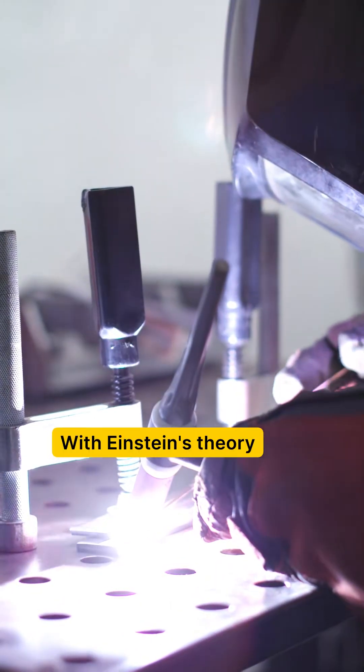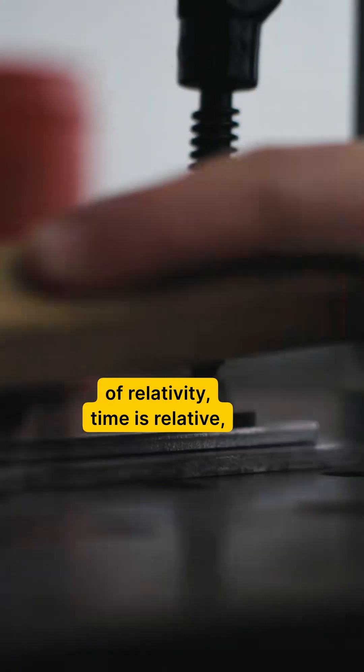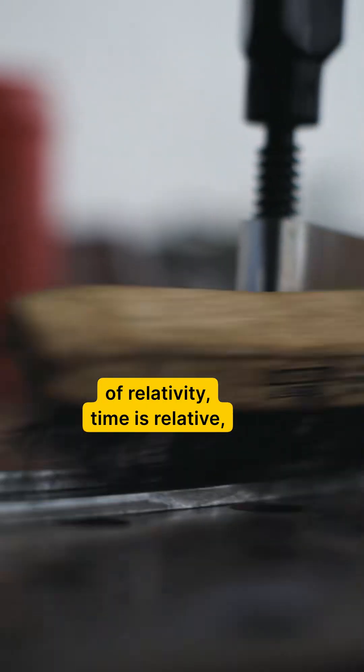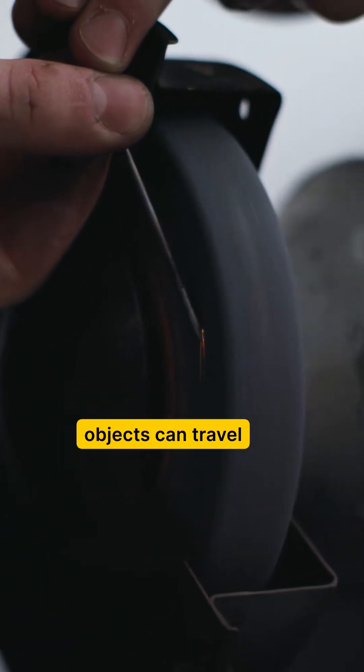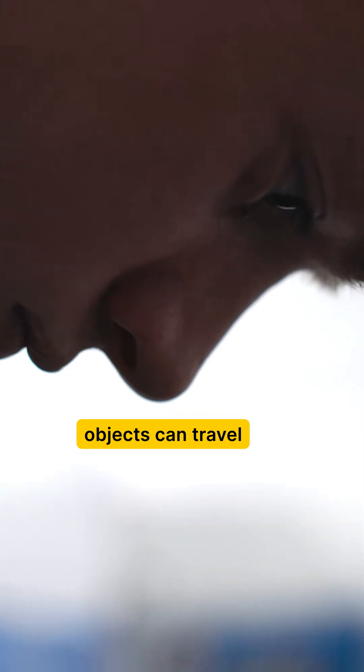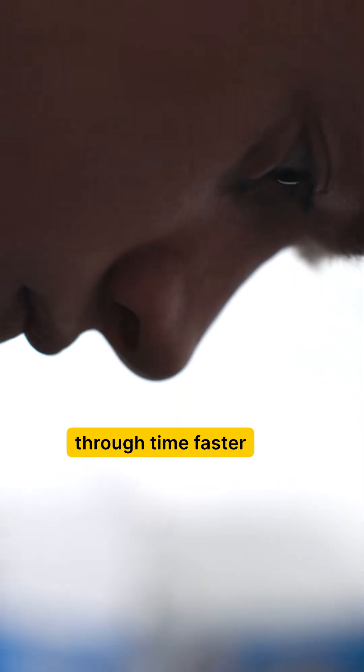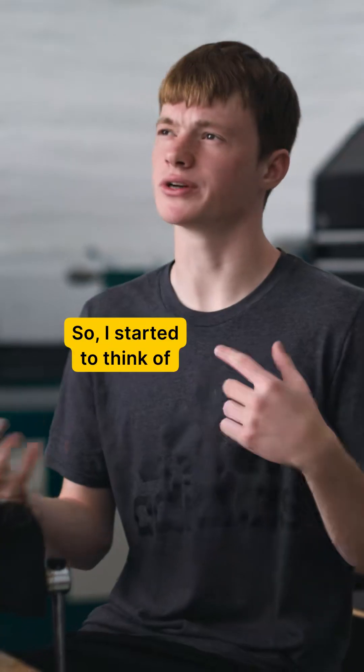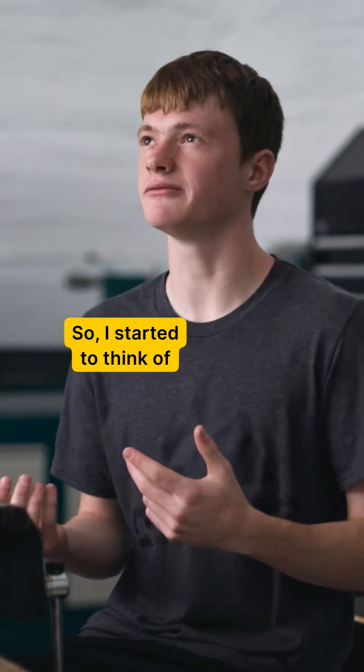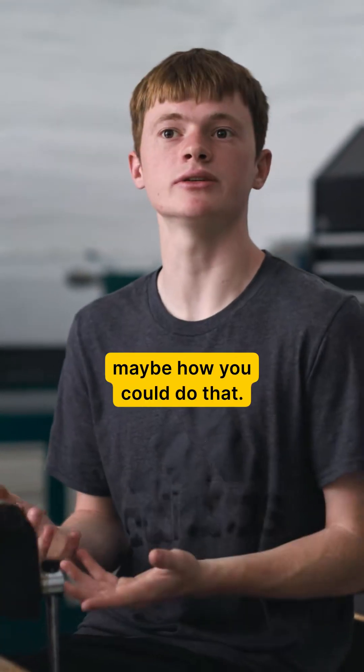With Einstein's theory of relativity, time is relative, meaning that faster-moving objects can travel through time faster than everything else. So I started to think of maybe how you could do that.